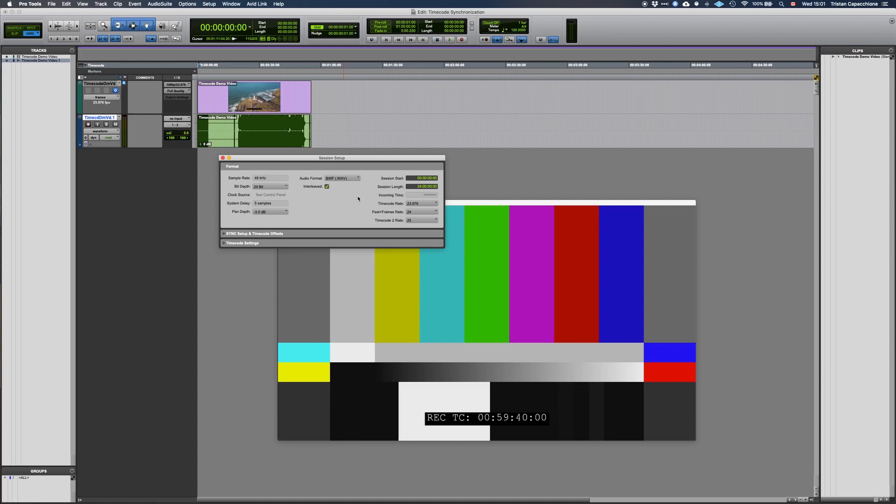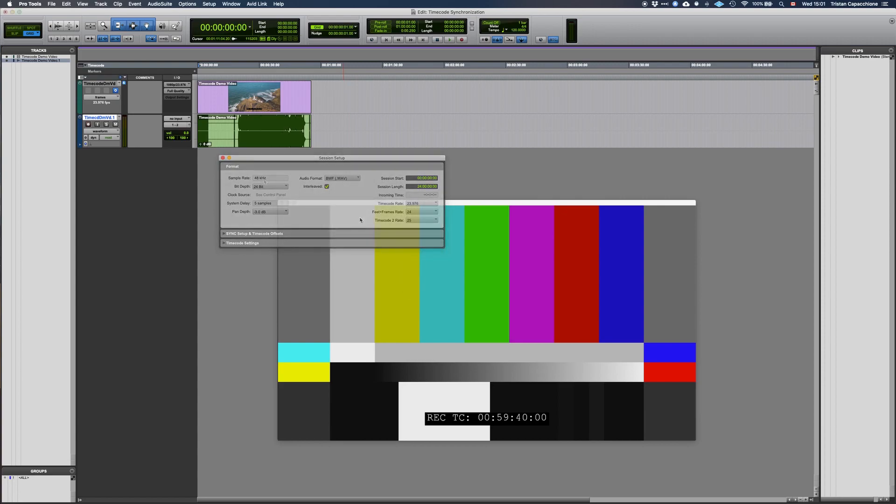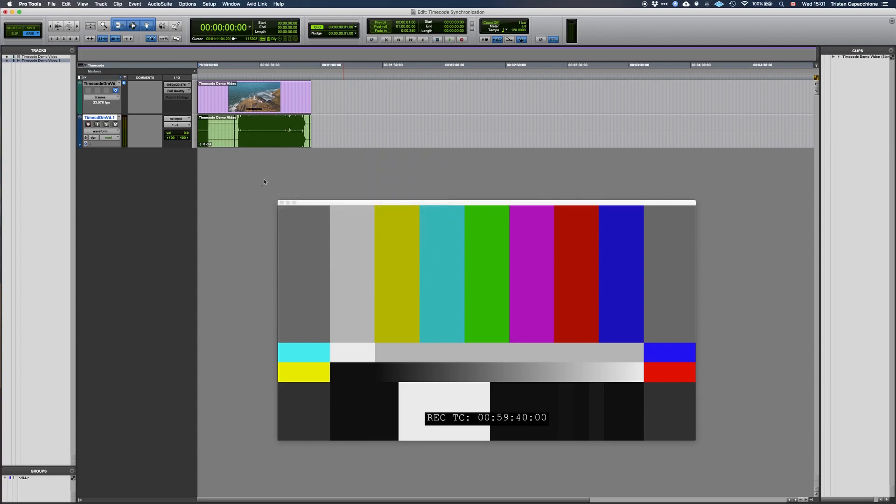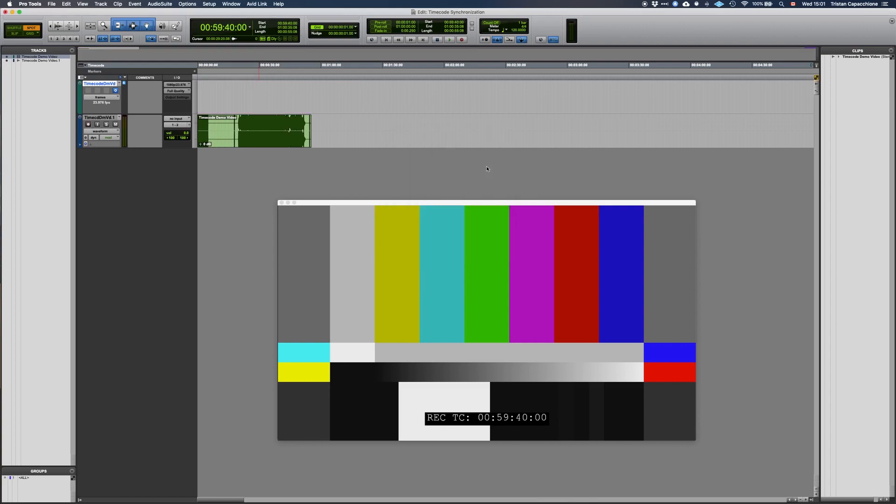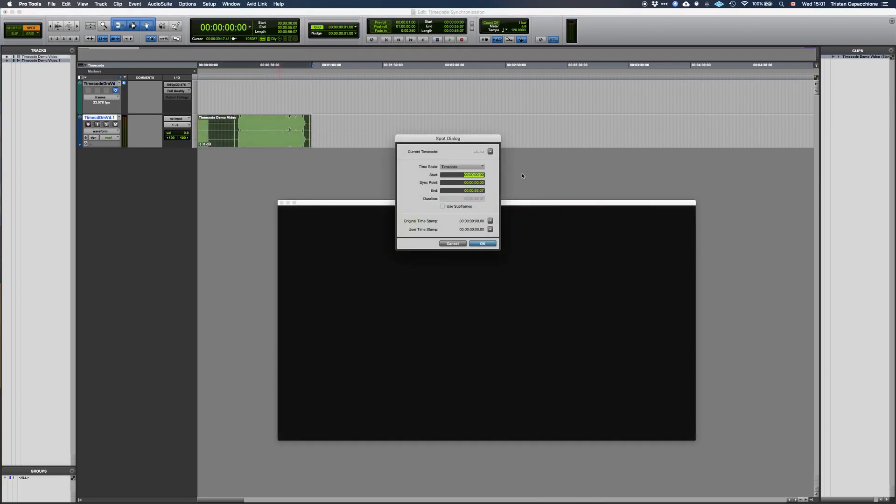You will notice an option for a second timecode display, but we will not be needing that. Next, we can go to the top left corner of the screen and select Spot from the cursor mode, and by clicking on the video file we can choose a new timecode to start from. So let's go ahead and set that to the value indicated on the video, 00594000. Repeat for the audio file as necessary.